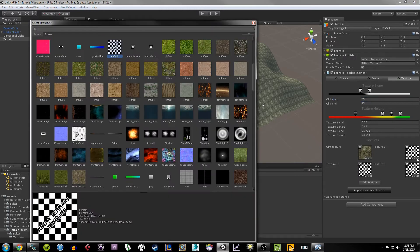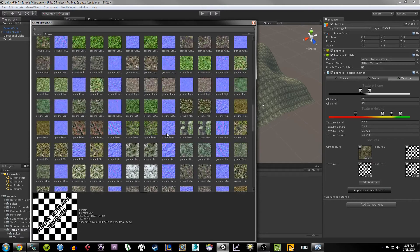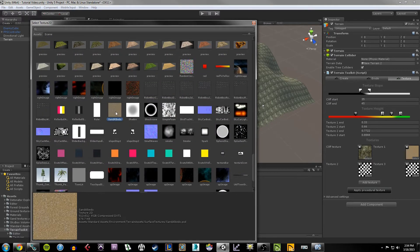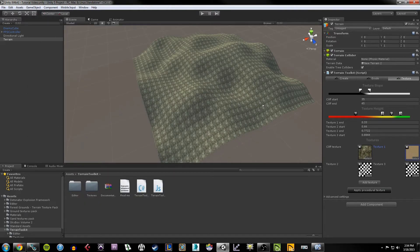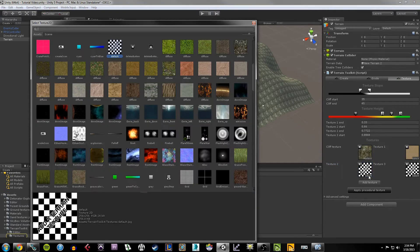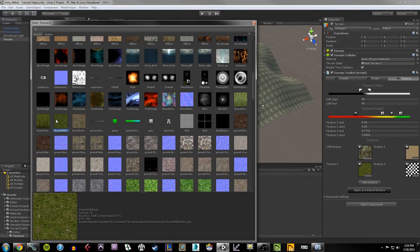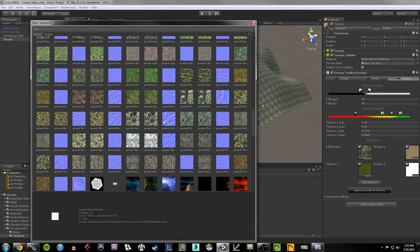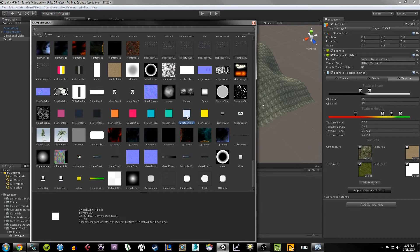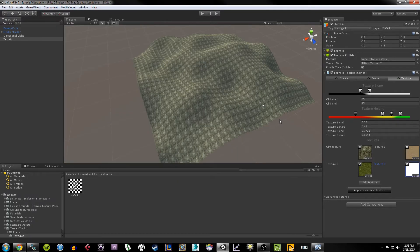For Texture One, hit Select — since it's our lowest texture I want something sandy, so find the Sand Albedo item from Standard Assets and double click it. For Texture Two I want a grassy texture, so I'll go with Grass Hill Albedo. For the last texture I want something snowy, so I'll use Swatch White Albedo since it's white and should emulate snow decently well. Now using all the default settings, I hit Apply Procedural Texture.